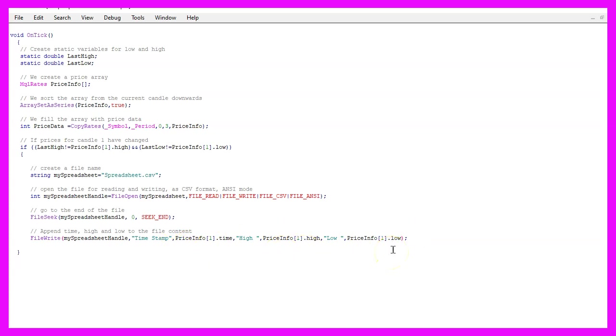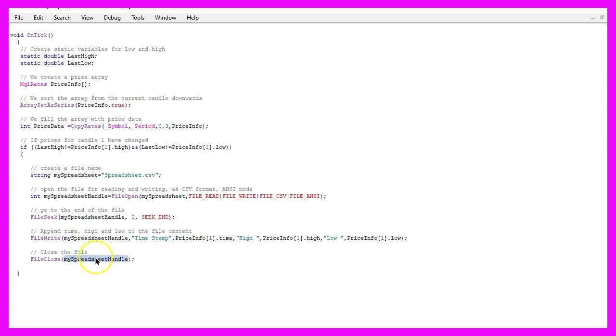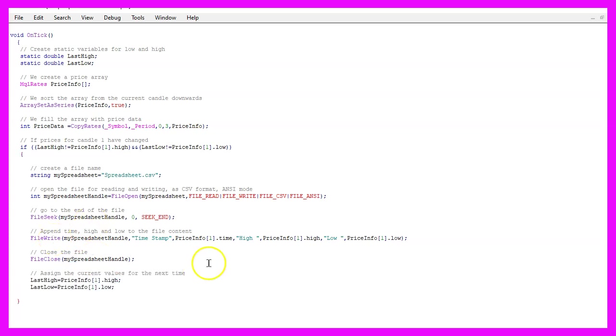For example for the open and the close price and after we have written the content we want to use FileClose to close our spreadsheet until the next candle comes up and to find out if the candle has changed we are now going to